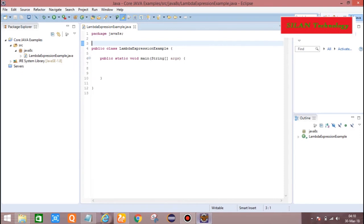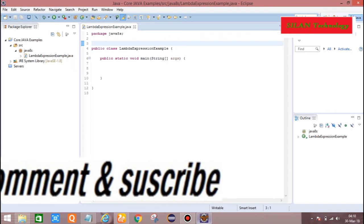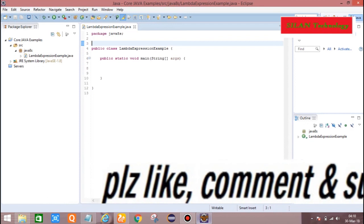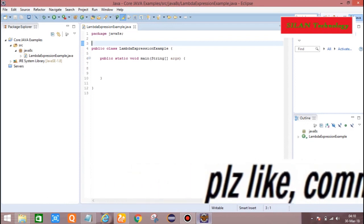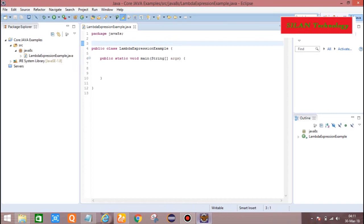This is my Eclipse environment. In this environment I will show you an example, and I will resolve a problem using three approaches: one is by using Normal Interface Approach, by using Anonymous Inner Class Approach, and by using Lambda Expression Approach. Finally you will get the clarity how Lambda Expression is the alternative of Anonymous Inner Class. Let my program name be LambdaExpressionExample.java.